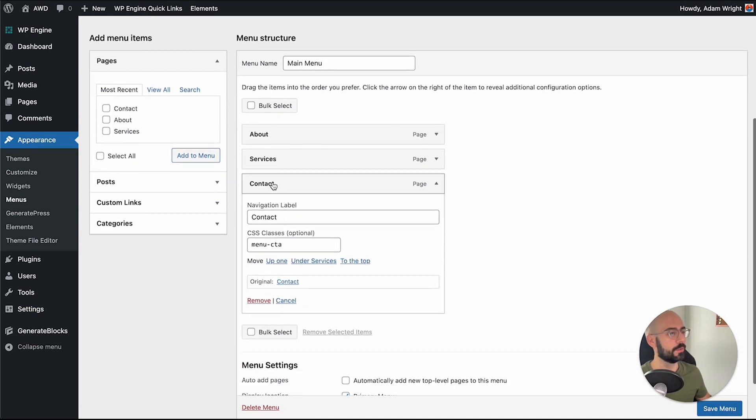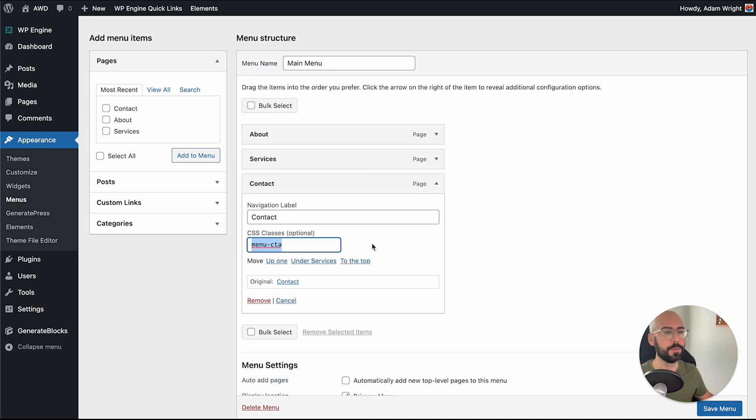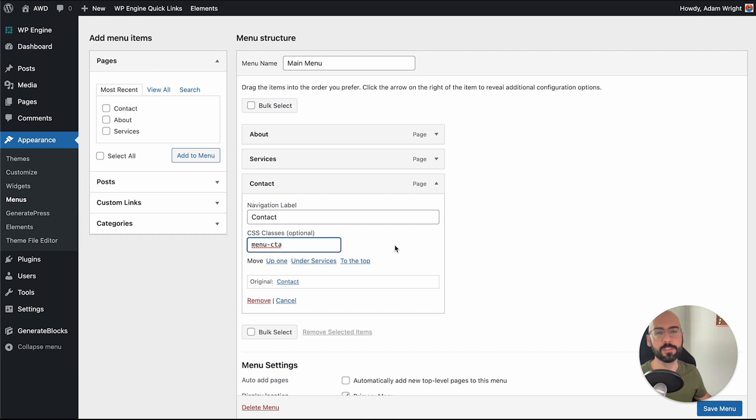So go to contact or the button that you're styling in the navigation item and you'll want to give it a CSS class so that we can style that particular button. In this example, I'm using menu-CTA. Something quick and easy is usually best just so you can remember it.